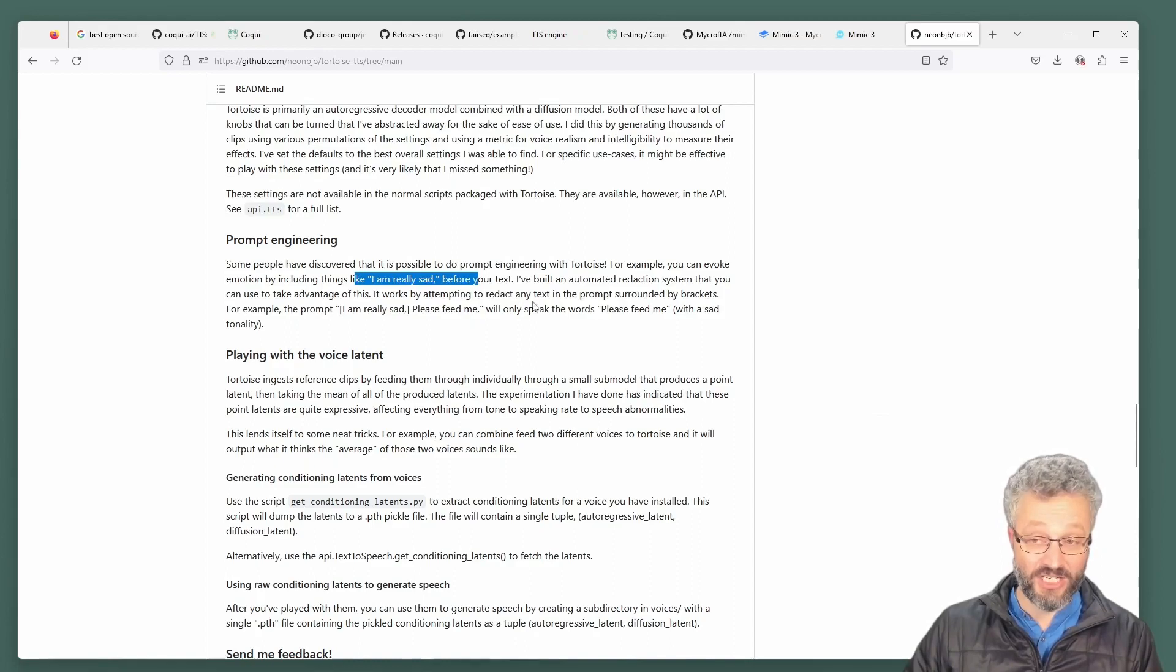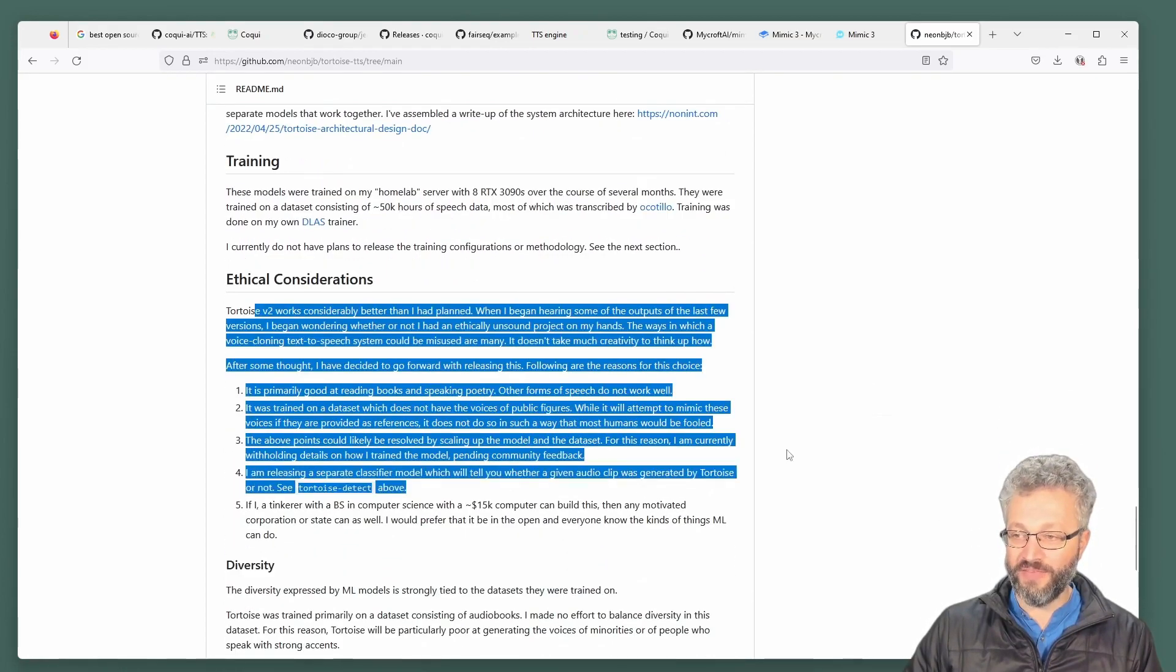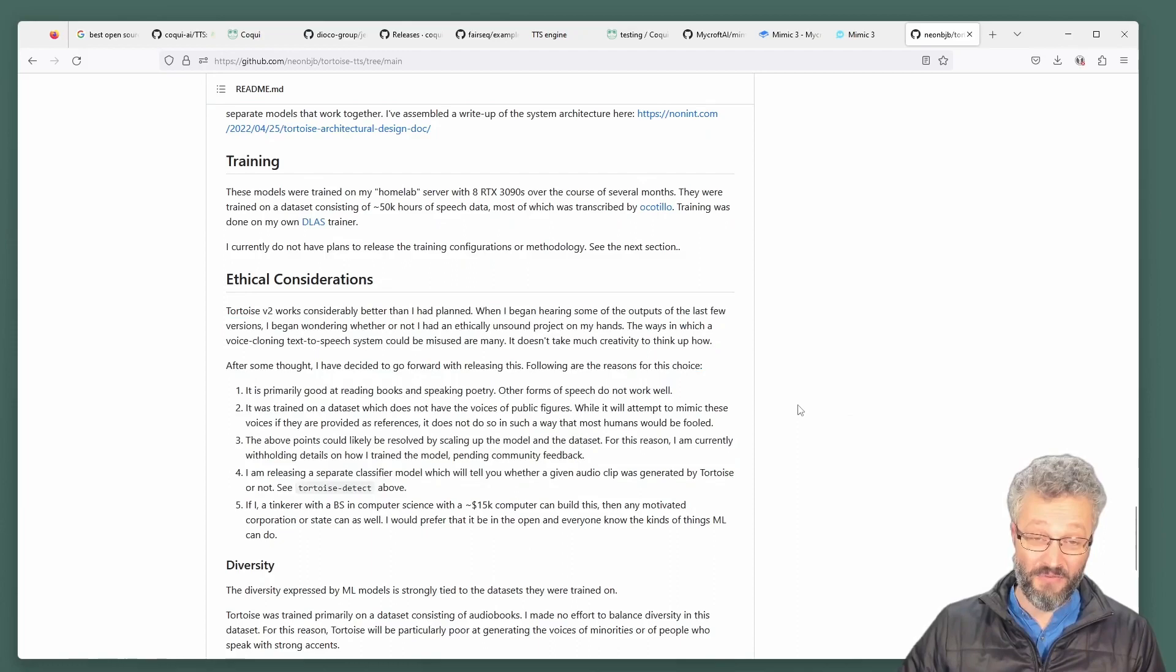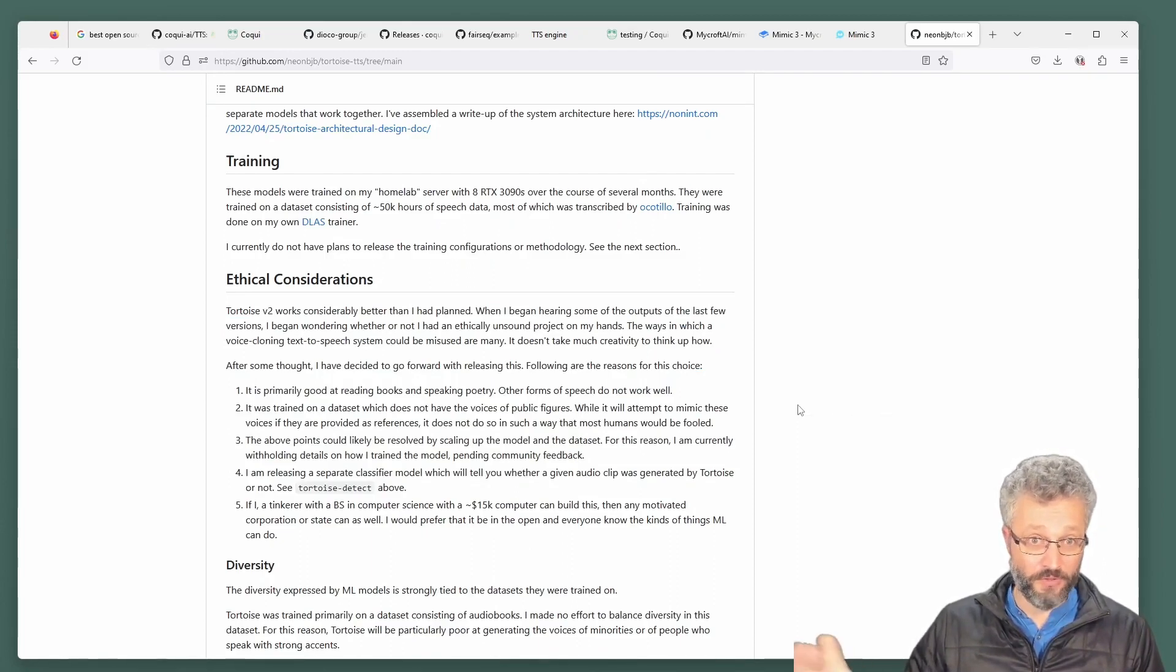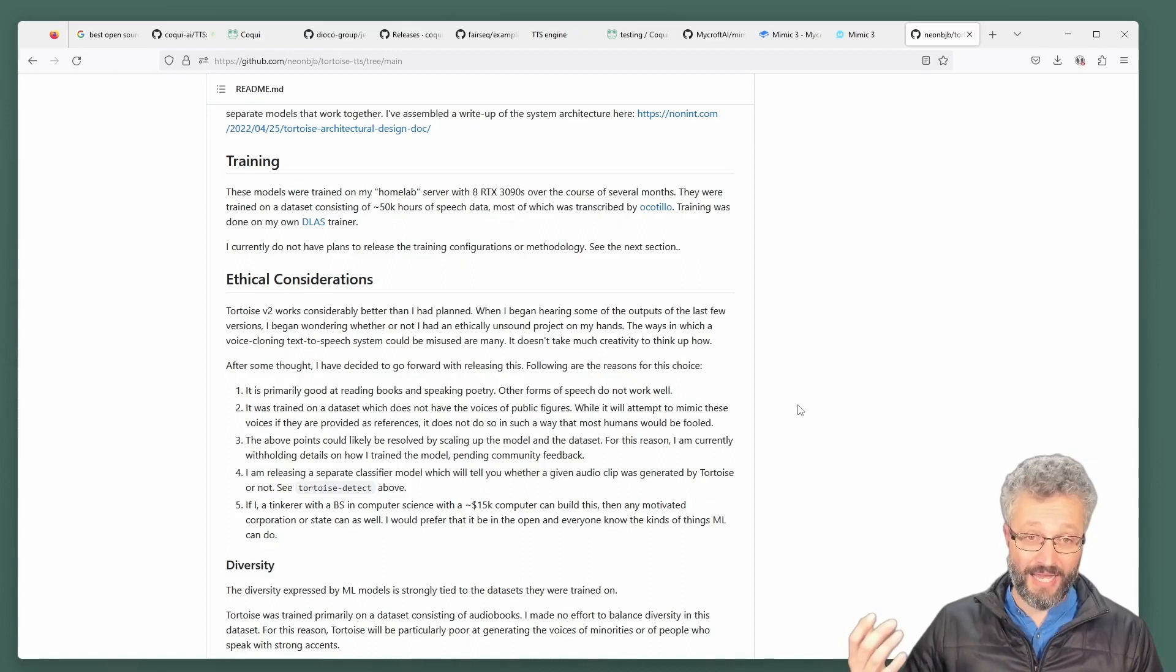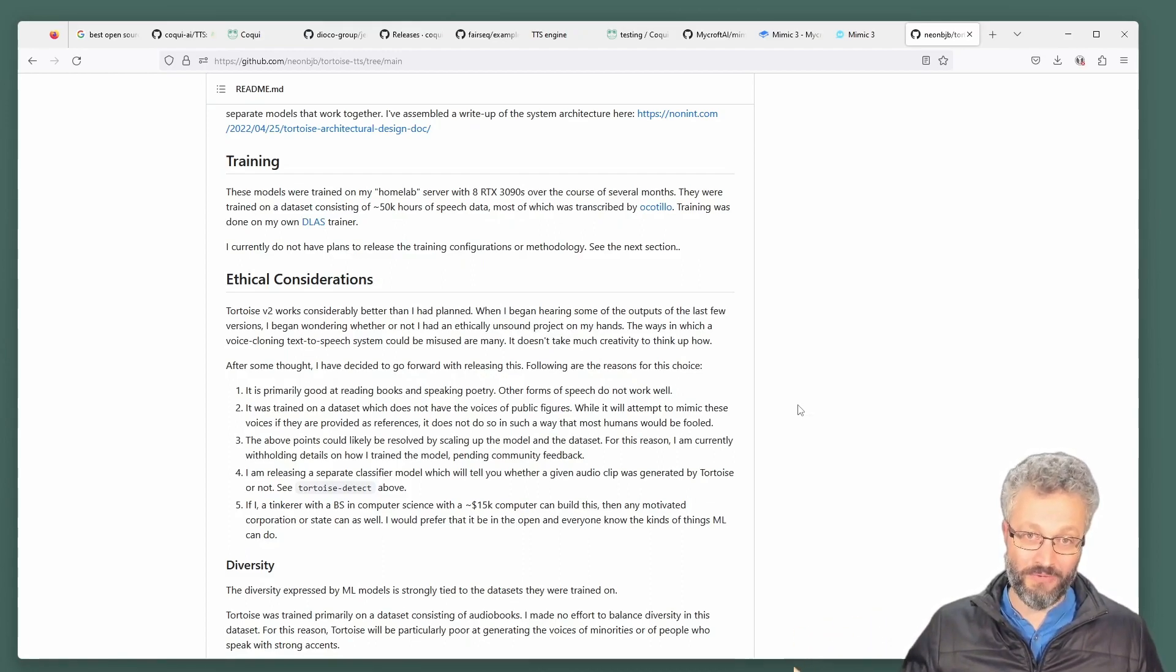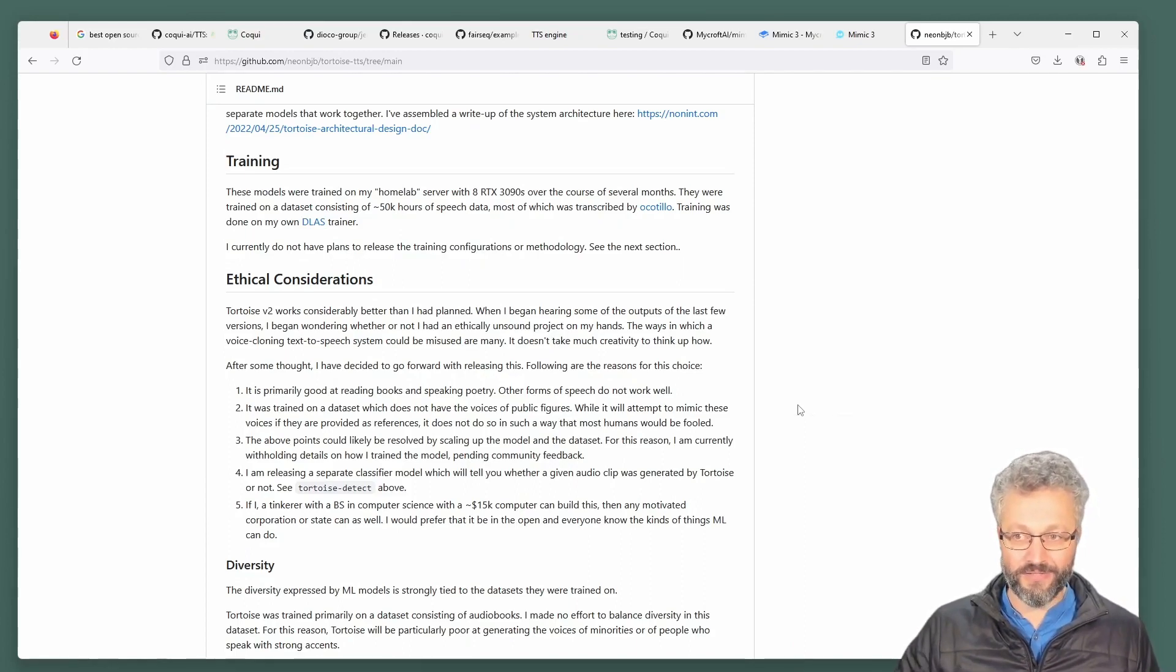They found things like if you put I am really sad, then it can start to change the intonation. They had a whole bunch of the ethical considerations where they basically did this work and realized how powerful their model was and how people could use it for fraud. And they were a bit conscious about whether they put this out there, but then they figured like, well, I'm just someone with a computer science degree and 15 graphics cards. And anyone's going to be able to do this.